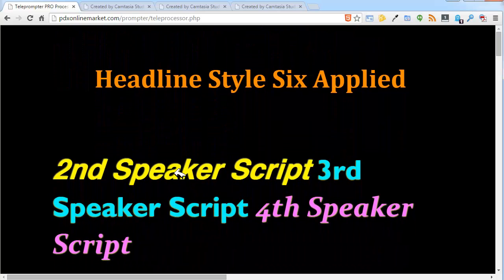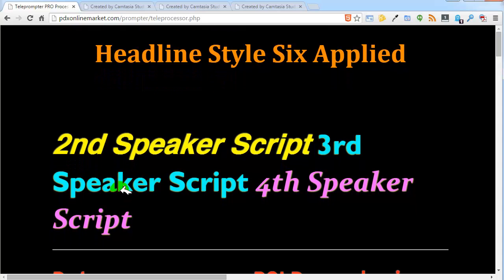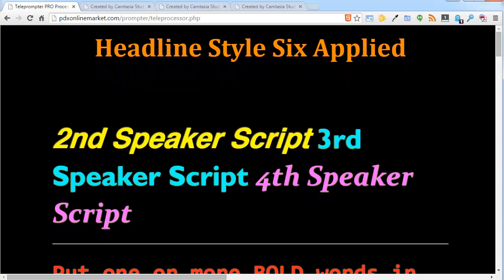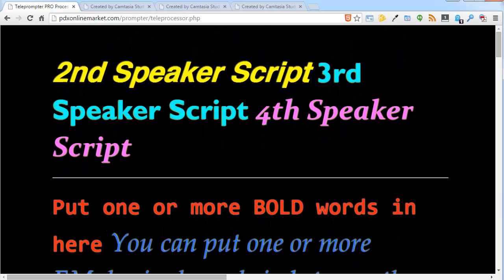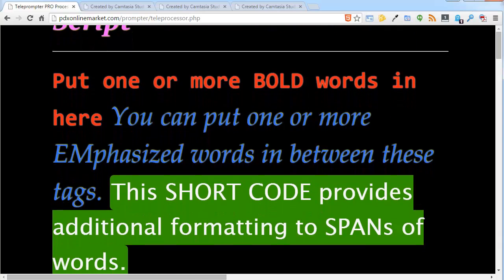And second speaker script is italicized, the third is normal, and the fourth is oblique. And these are a little bolder, a little more emphasized.